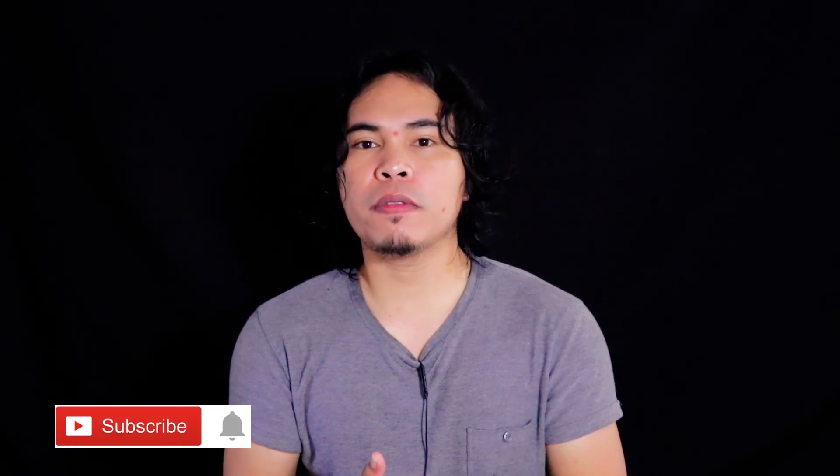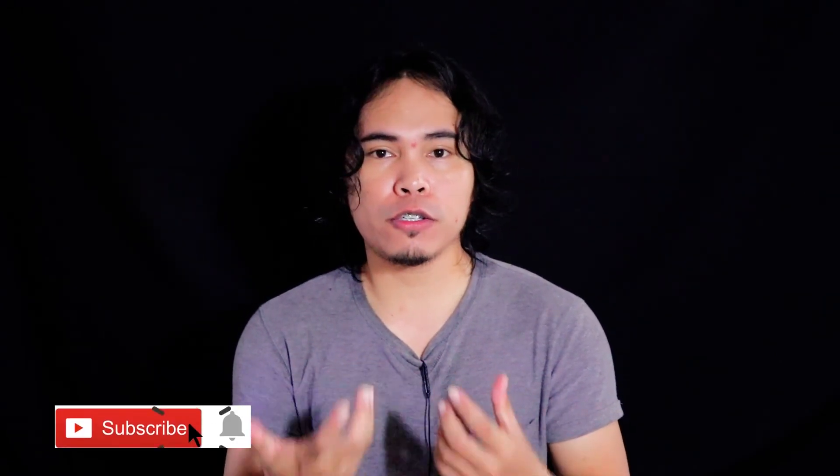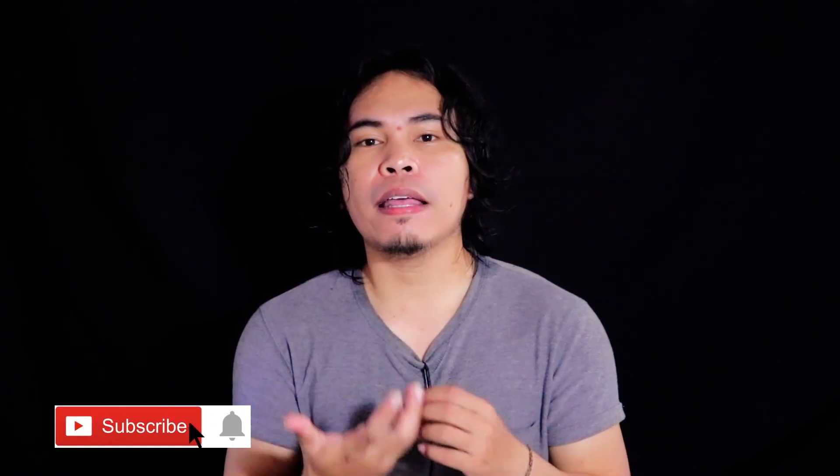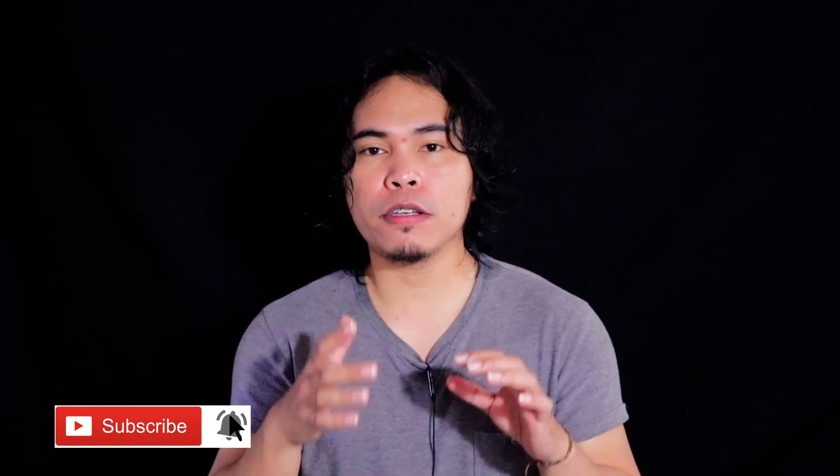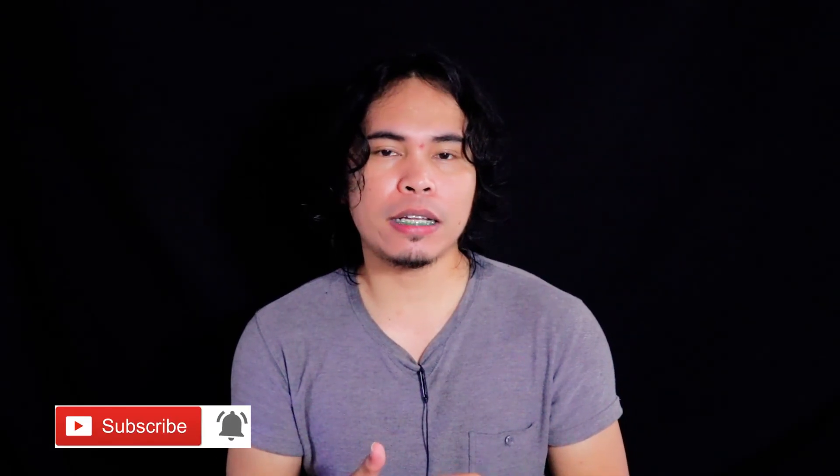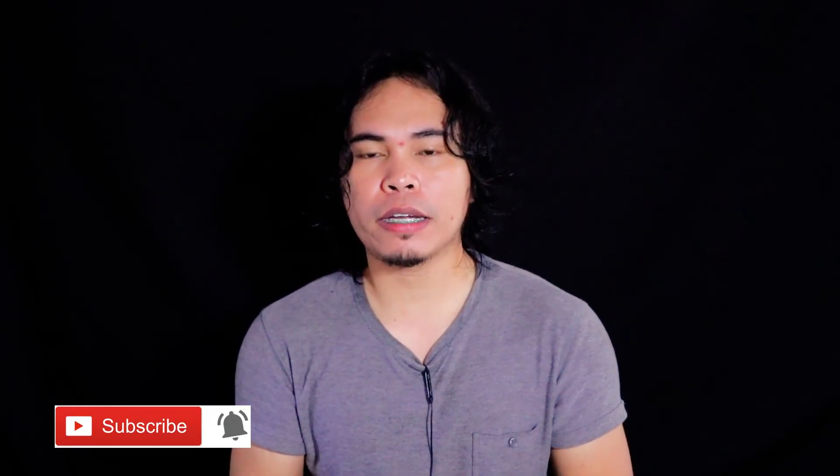I hope that you learned something in this tutorial. Again this is Elle the Marvel and thank you so much for watching. If you're new to this channel please don't forget to subscribe. Have a great day.